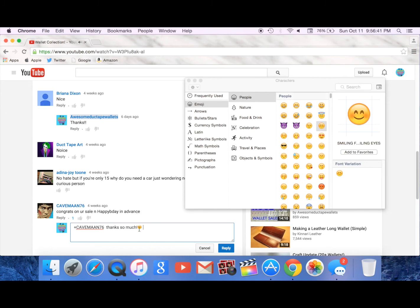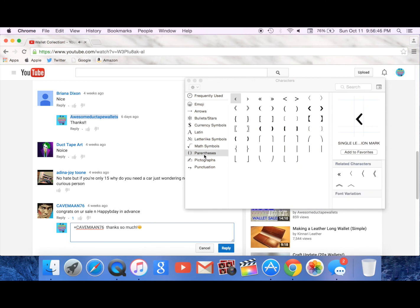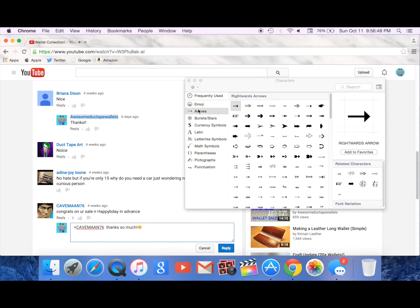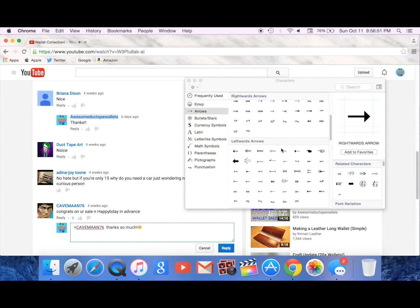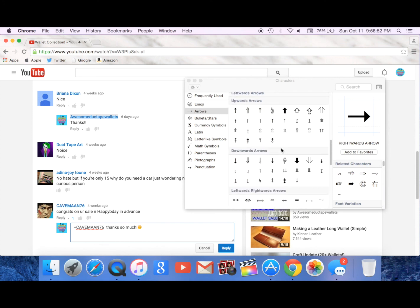So you have to double click and it shows up right here on another thing and you can do any of them. You can do arrows, you can do anything.